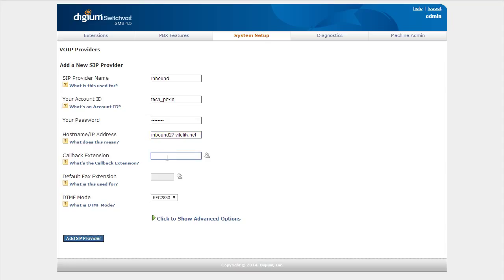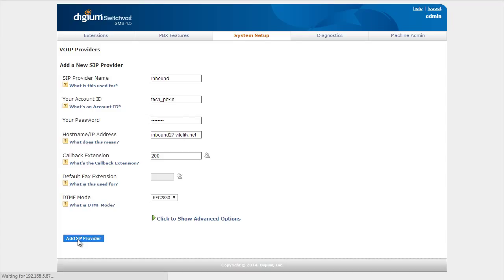Callback extension again, I'm just going to give it a default. We don't need to do any of the advanced options and we can add that SIP provider.